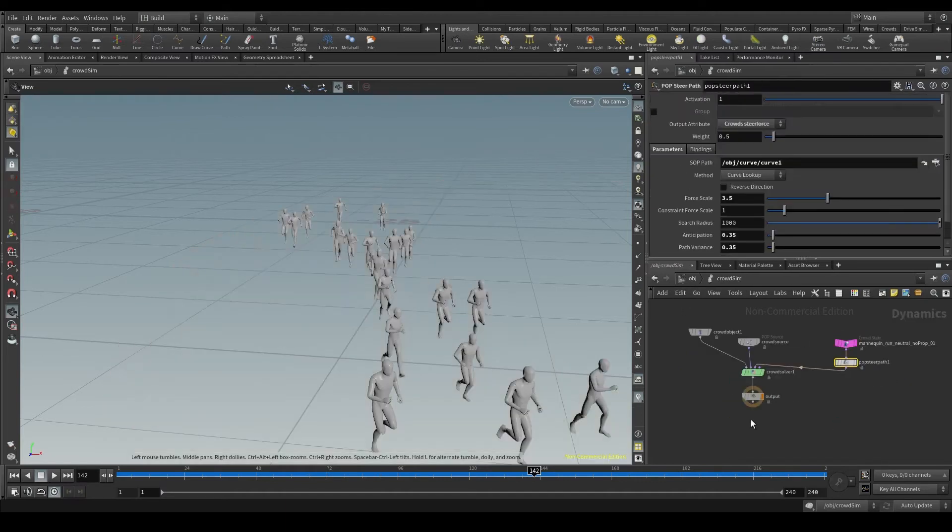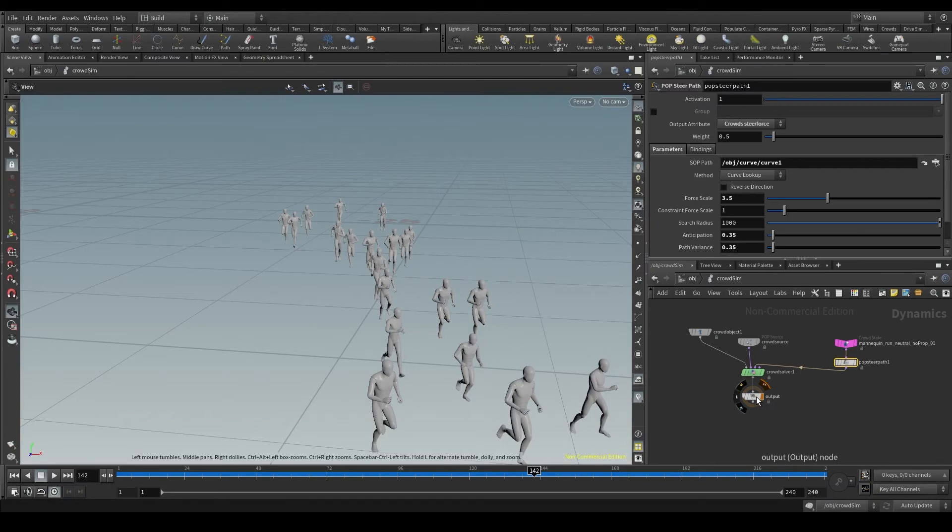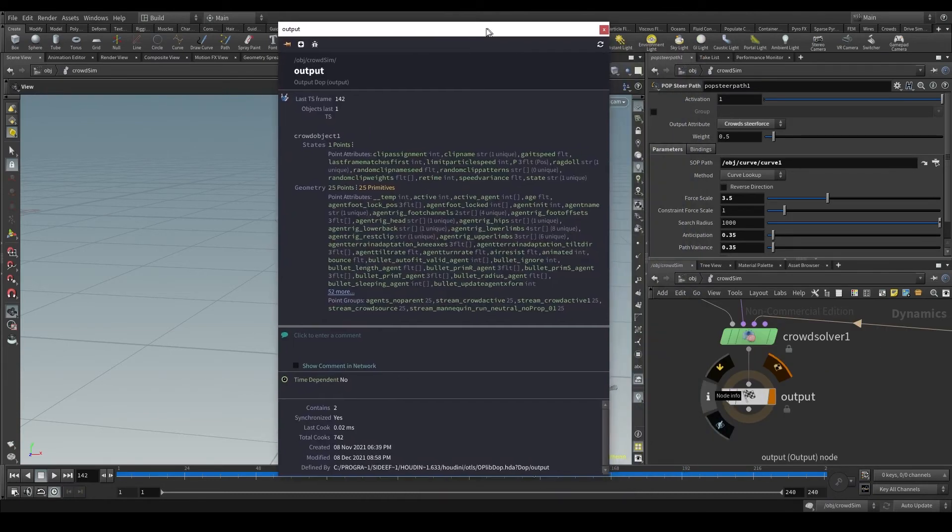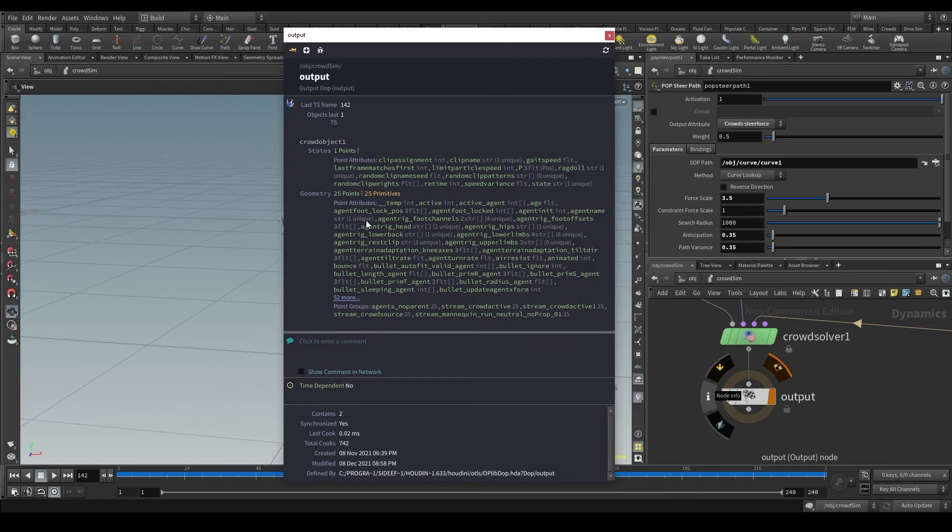Let's go now to the DOP net, place the pointer on the output node and click on this icon here, info. A new window will open with a lot of text.